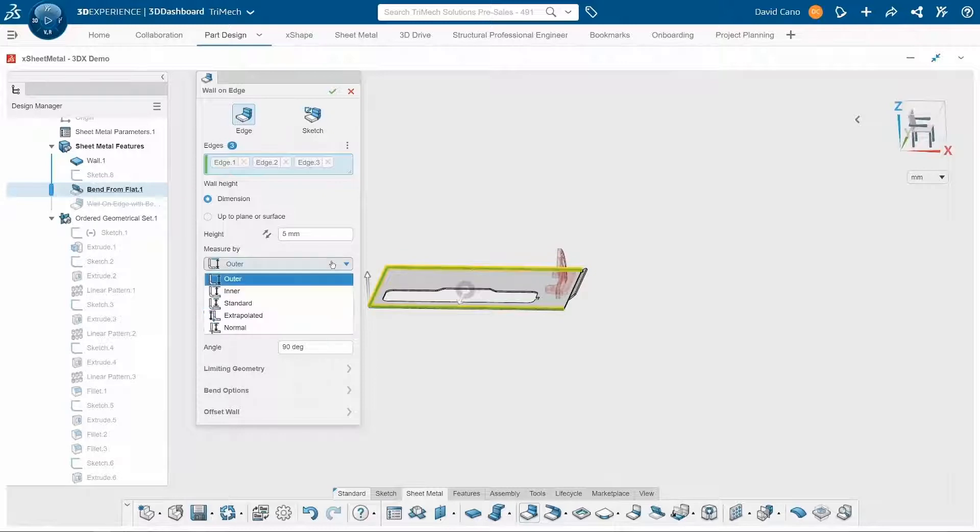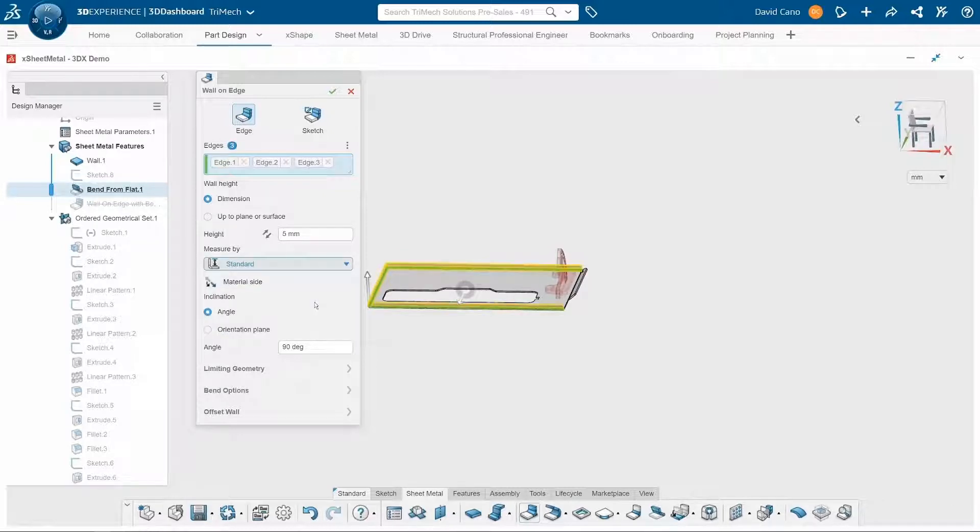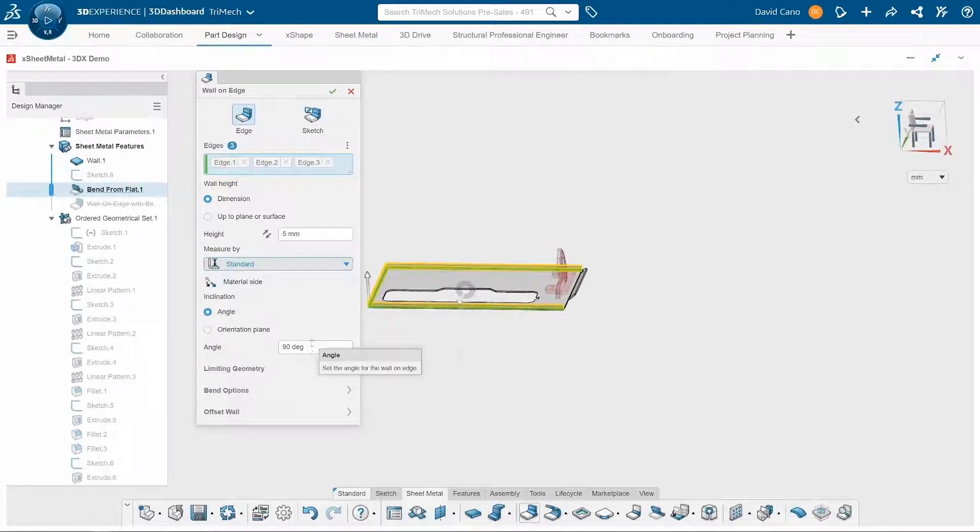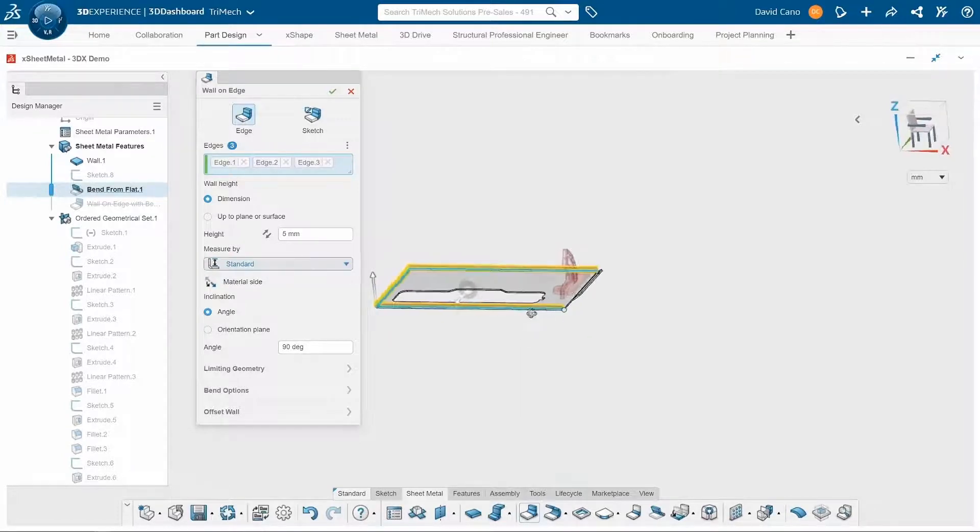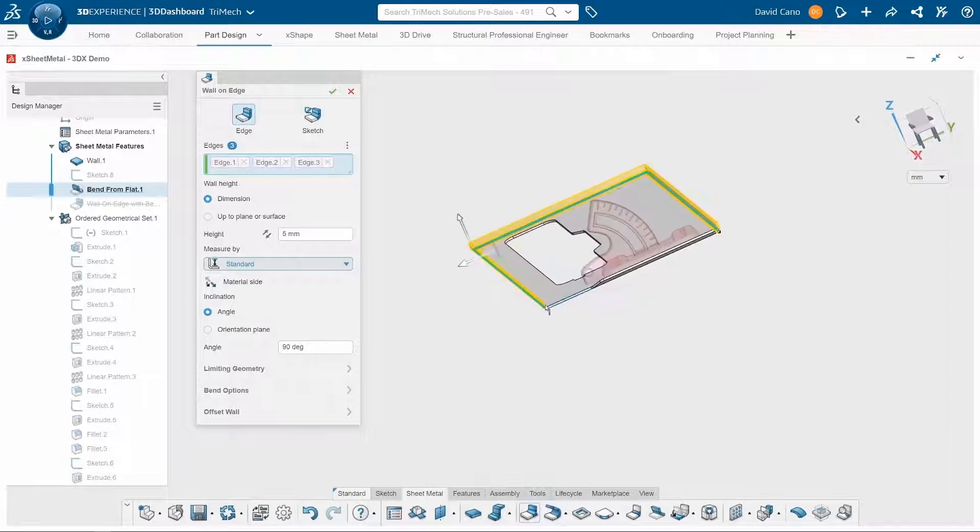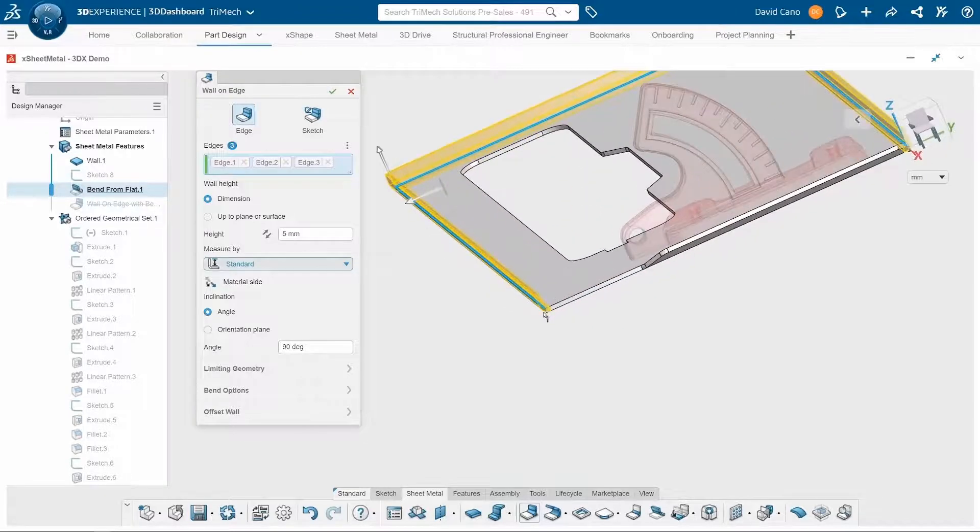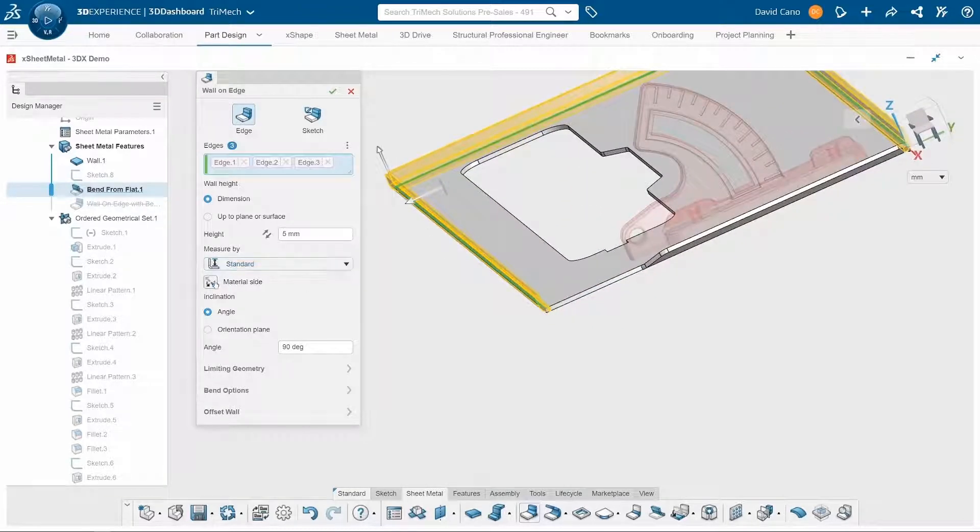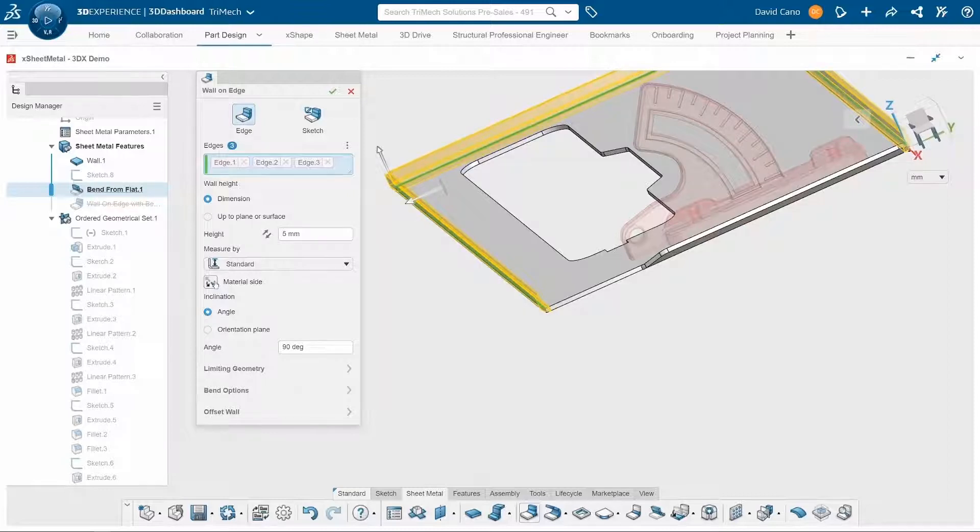I'll change the measure by to specify how that five millimeters is being measured. And then I'll make sure that the material side is being applied correctly. I do want it to the outside. So I'll leave it like that.